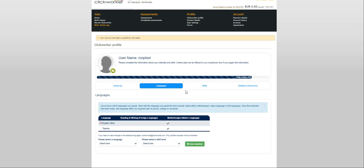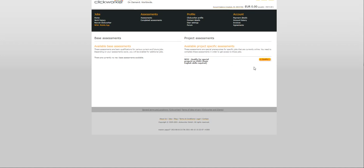Now, we move on to the UHRS part. We go to assessments. This is going to be a long video. So, under project assessments, you will see something like qualify for special projects on UHRS basic English skills required. Click on qualify.